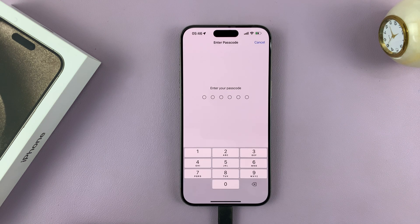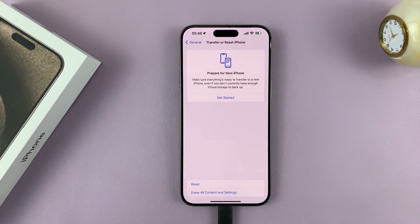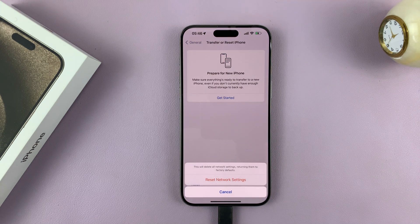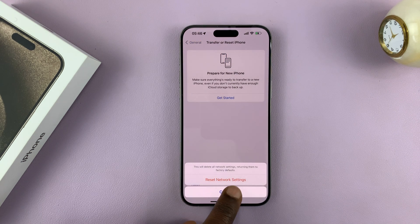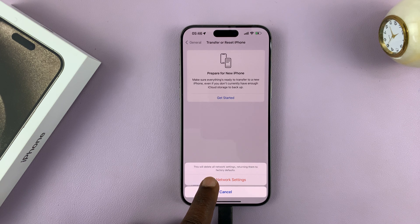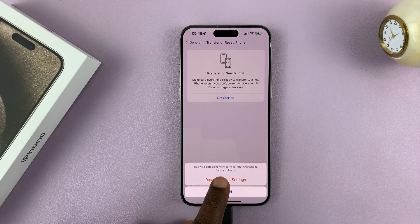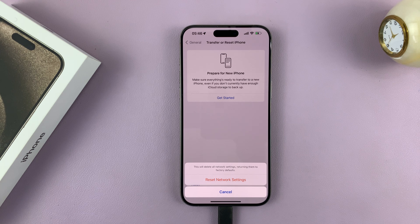Now it's going to ask for your passcode if you have one, so let's enter your passcode. And then it will give you a button, and as you can see clearly, it says this will delete all network settings, returning them to factory defaults.